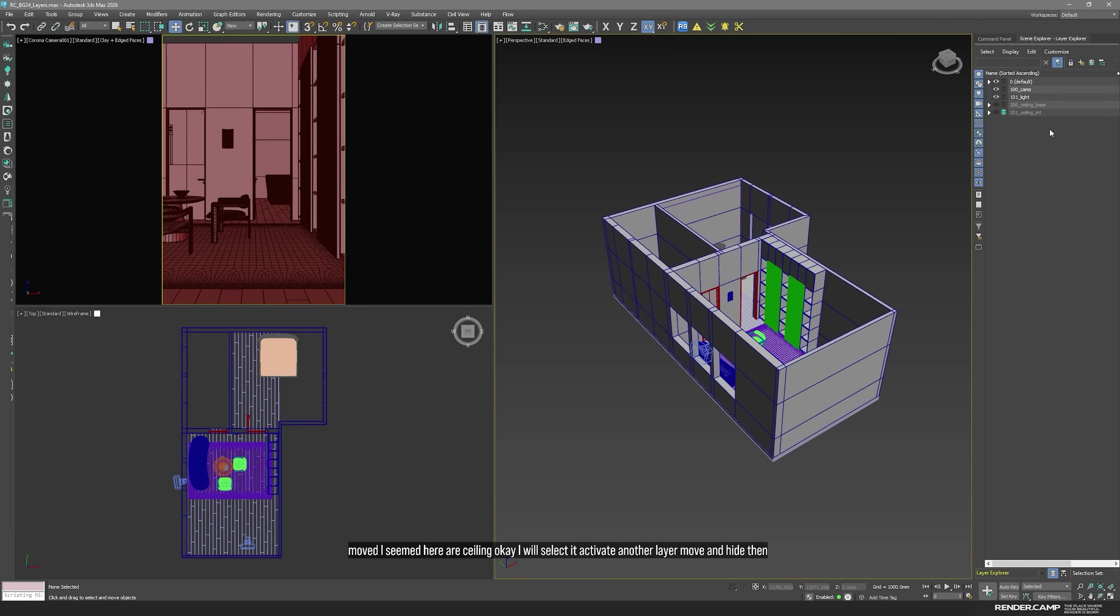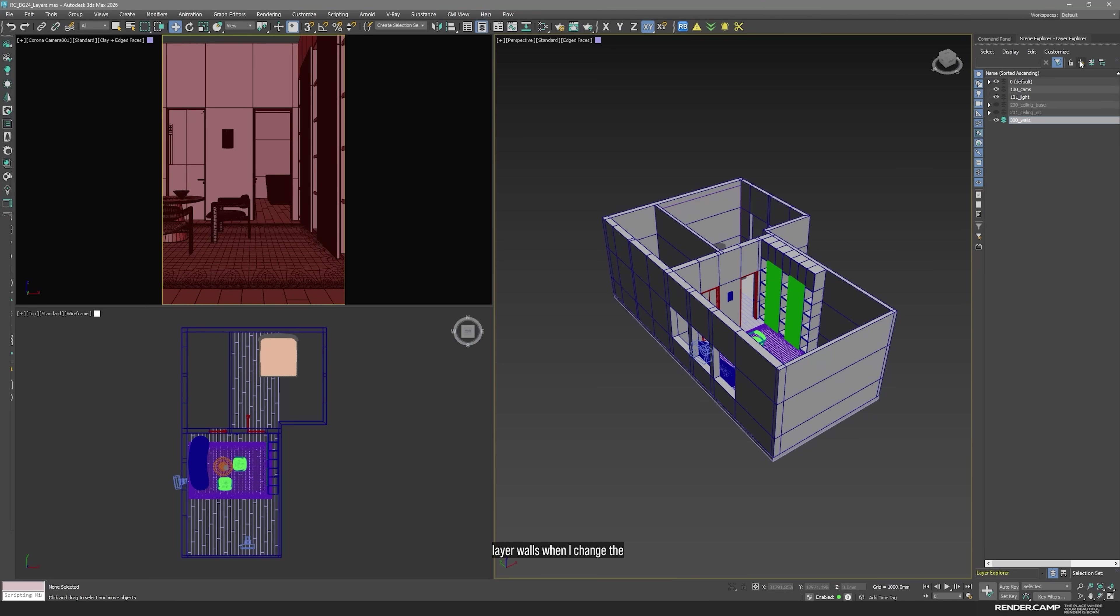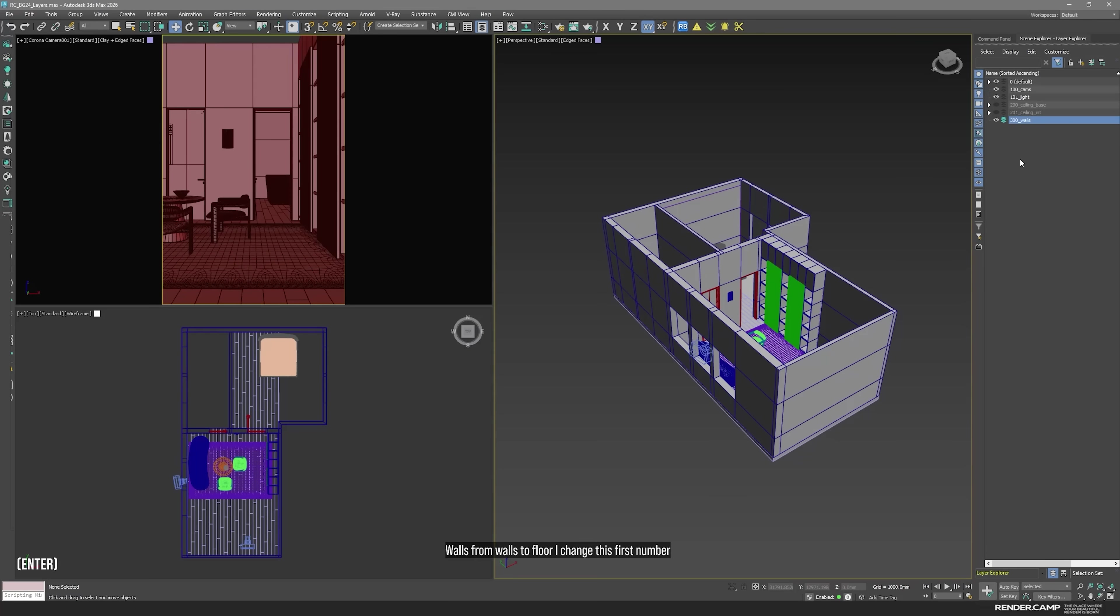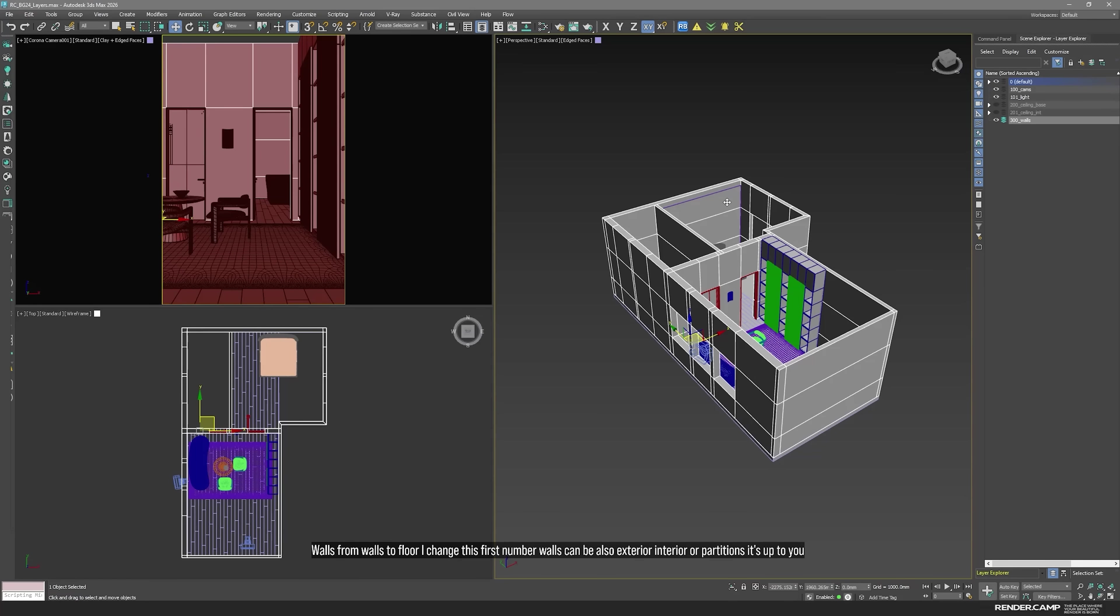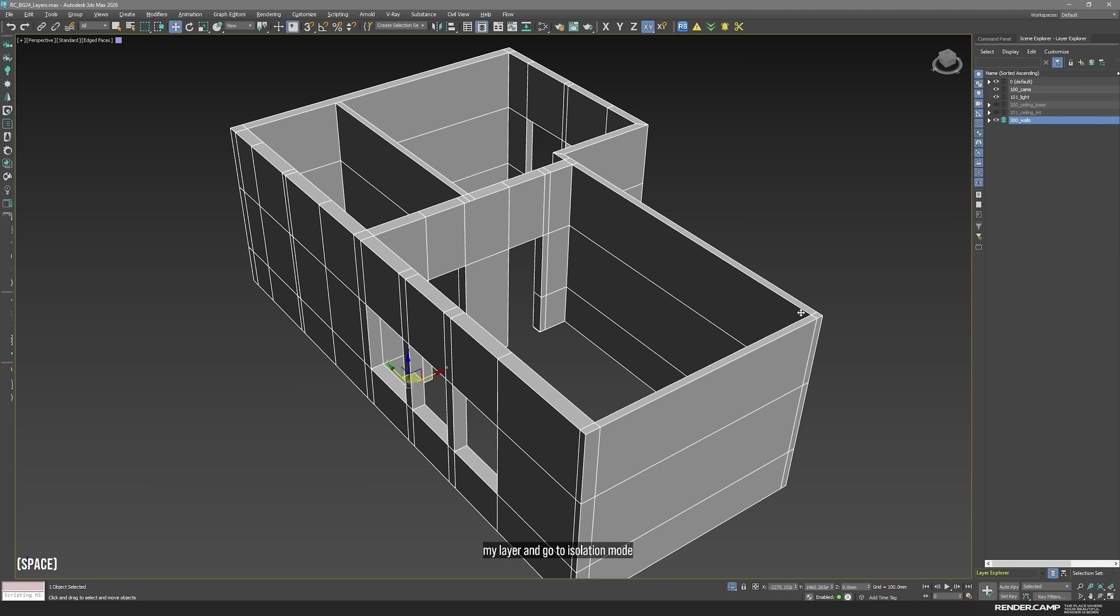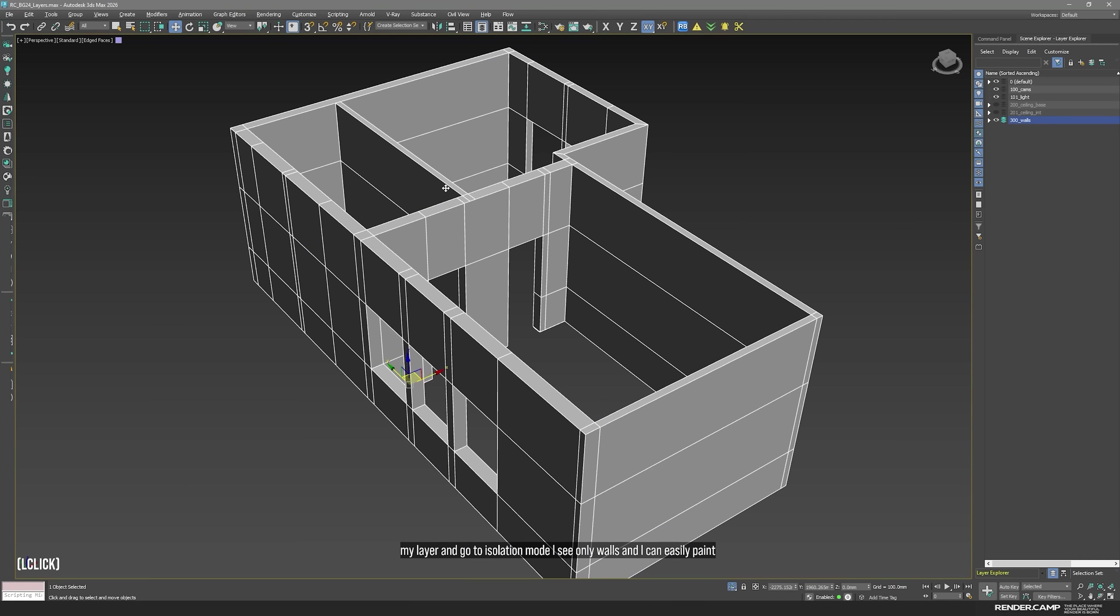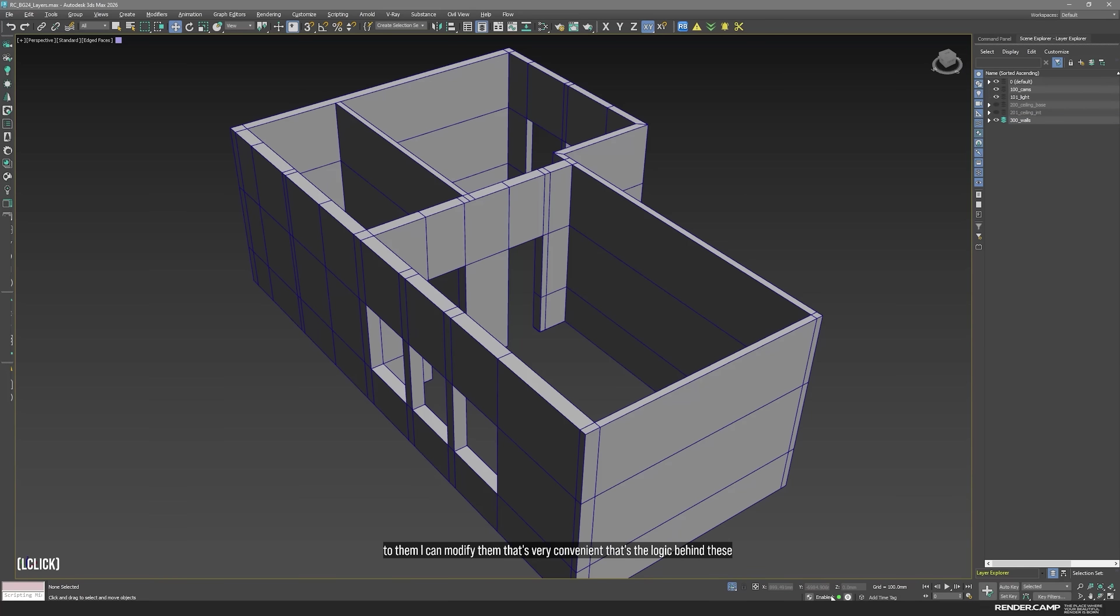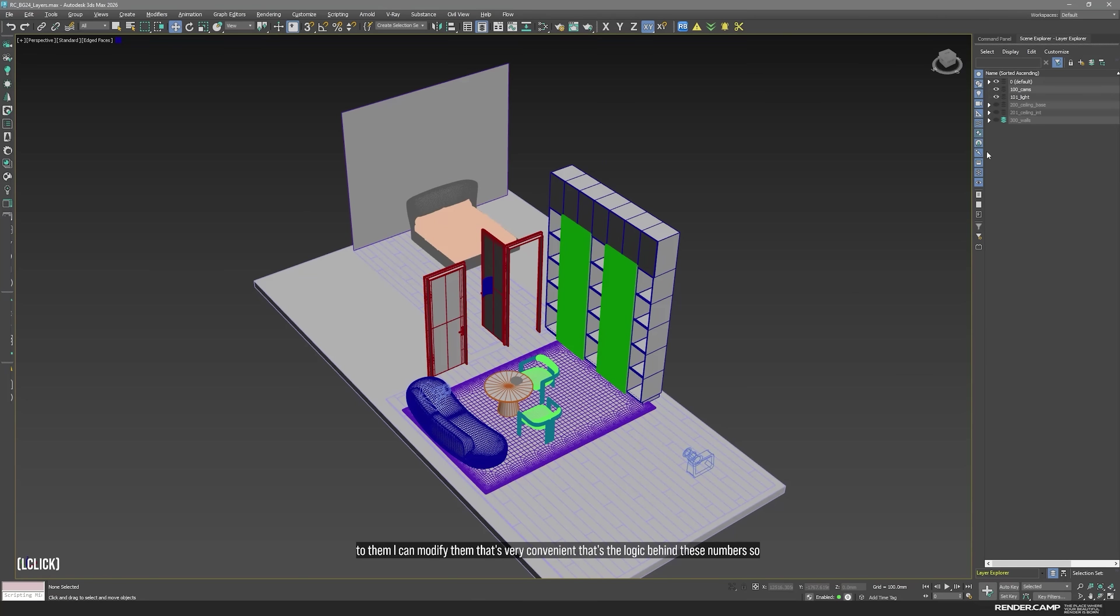Then what do we have here? New layer. Walls. When I change the main object and main subject of a layer. For example, when you move from the ceiling to walls, from walls to floor, I change this first number. Walls can be also exterior, interior, or partitions. It's up to you. The logic behind it, if I double click on my layer and go to isolation, I see only walls. And I can easily paint them in different materials. I can do something to them. I can modify them. That's very convenient. That's the logic behind these numbers.